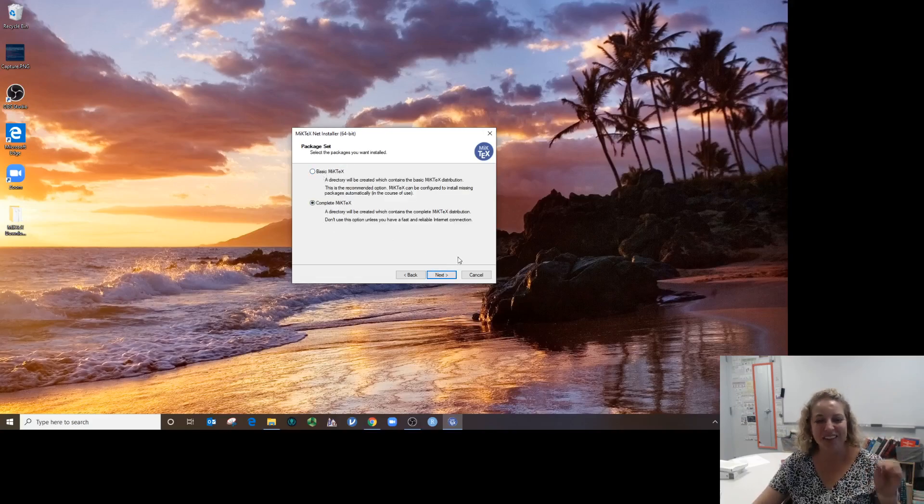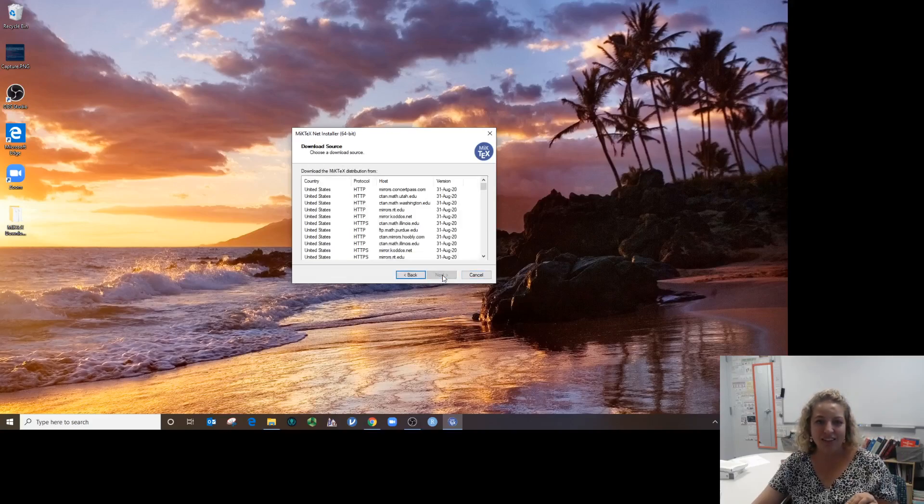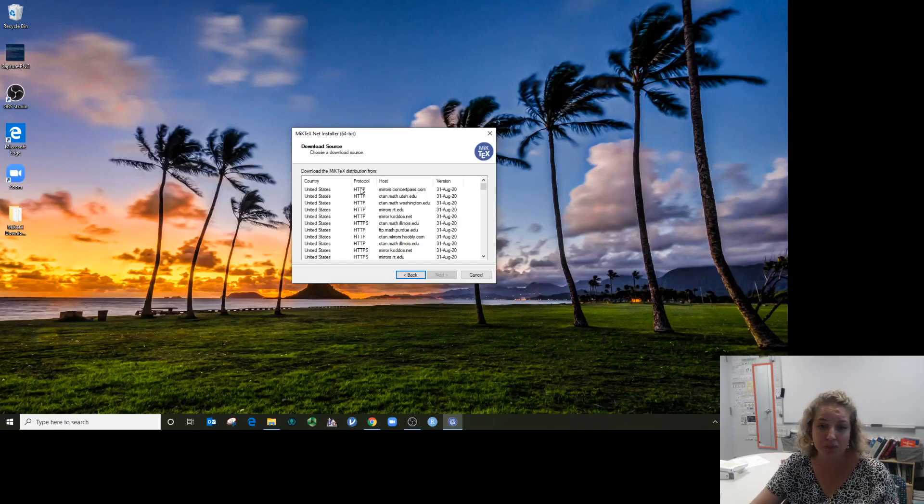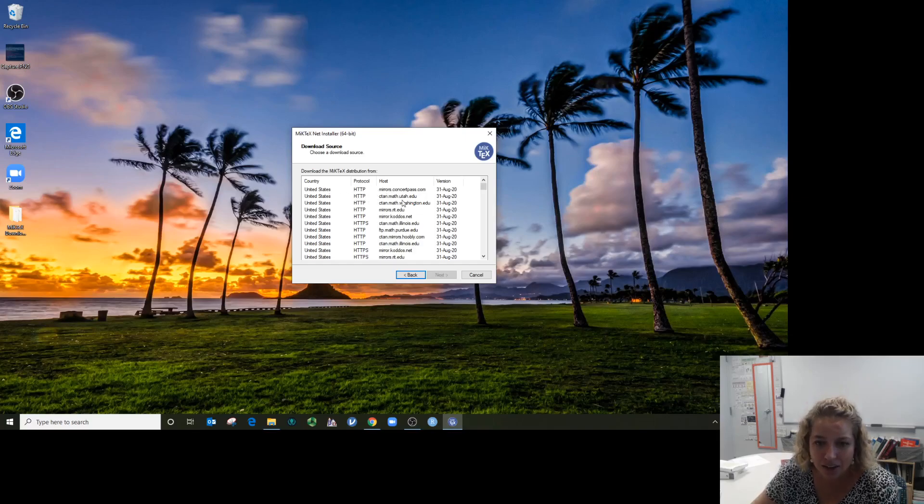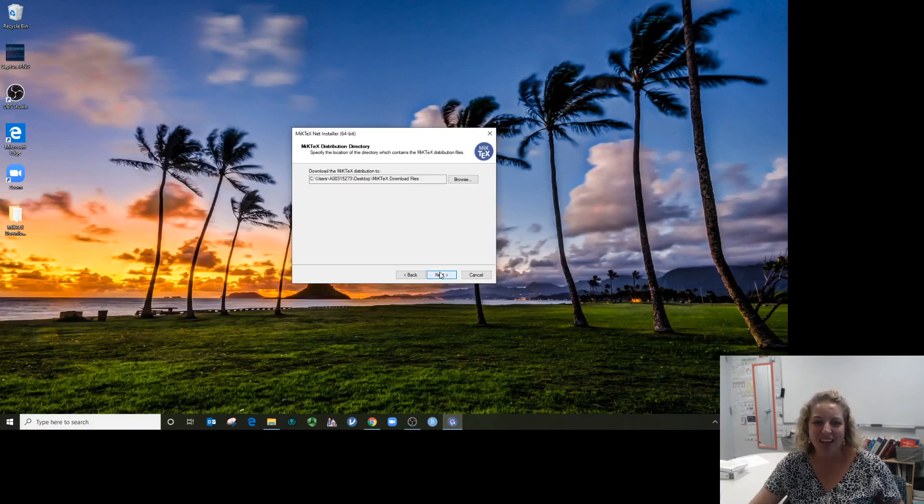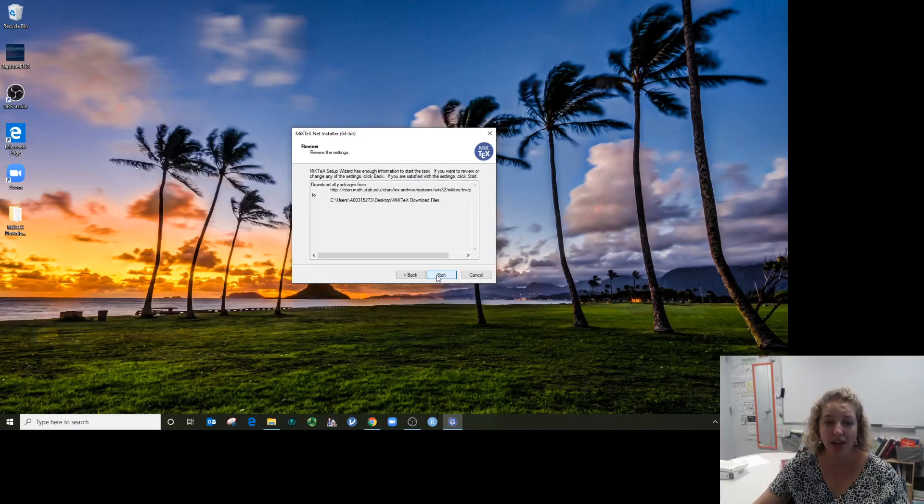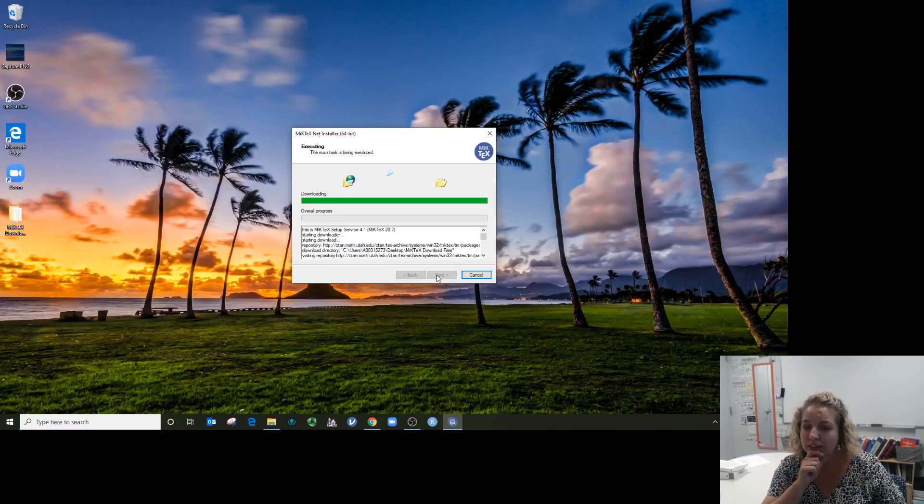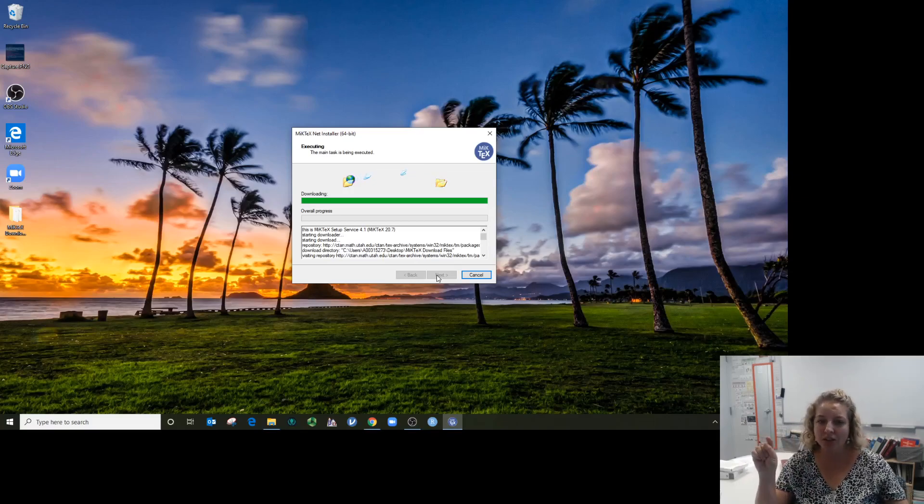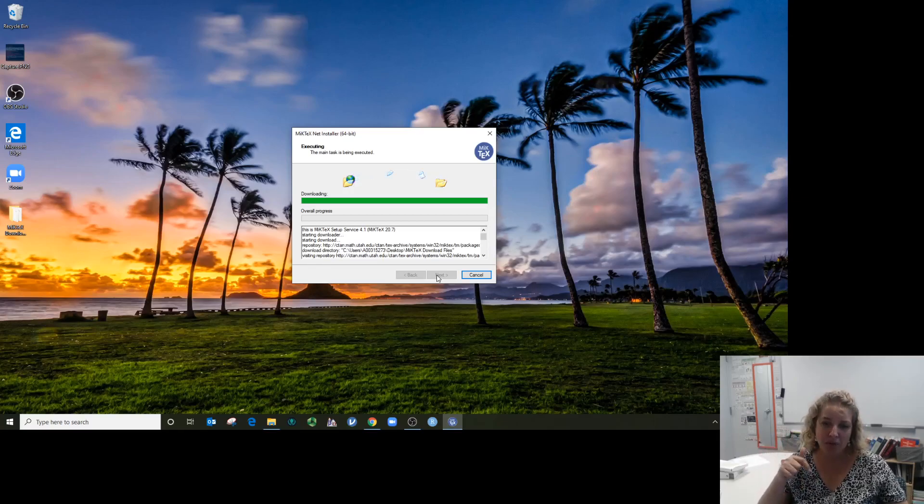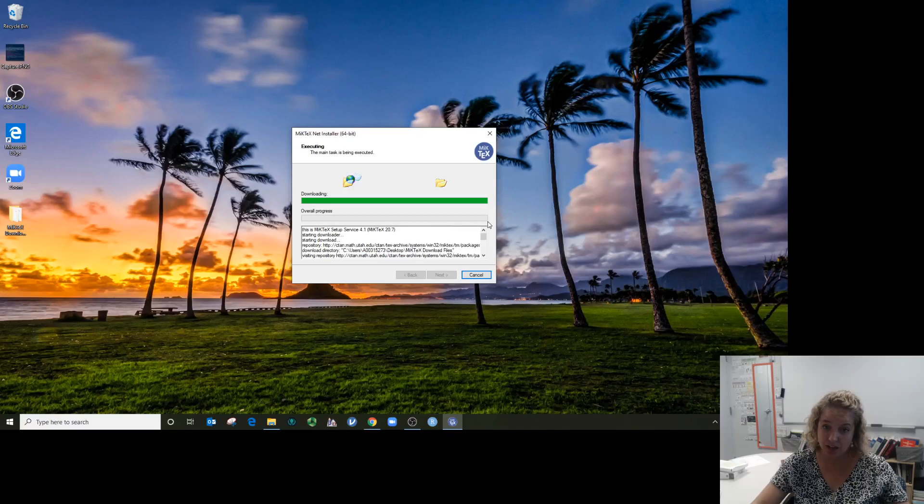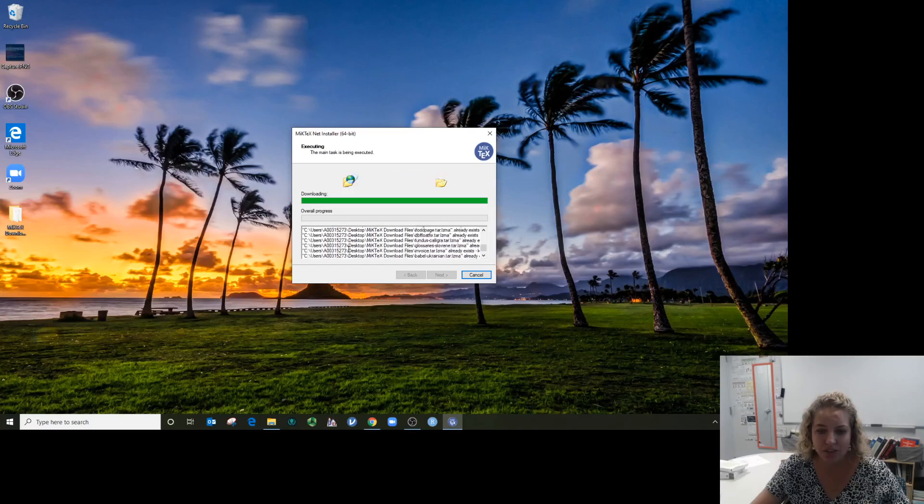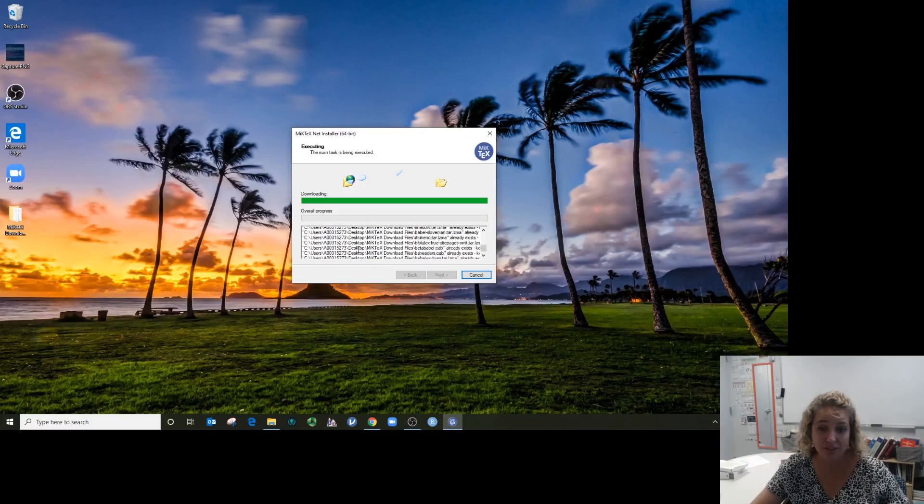You don't want the basic again—you want the complete. You have to choose a mirror. There's one in Utah, perfect. Let it choose the folder it wants. This can be slow. The top one is showing the downloading completion, and the bottom one, which is not at all green, is the overall progress. It's getting a ton of files. This is going to be slow.